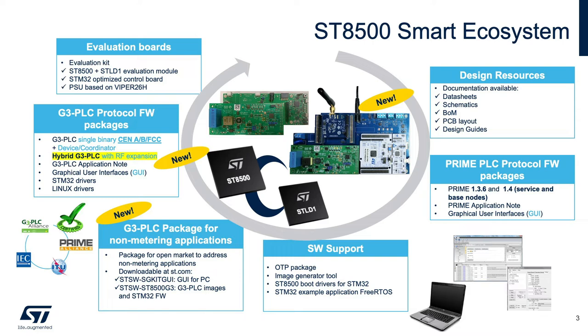We will introduce, in November, the hybrid solution that combines PLC and RF in a transparent way. We have also the PC tools for demonstration, and the STM32 firmware example based on FreeRTOS.